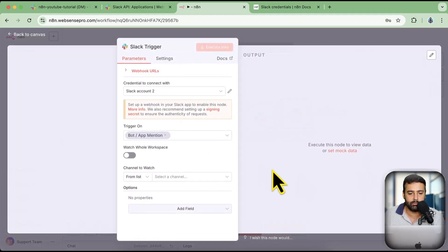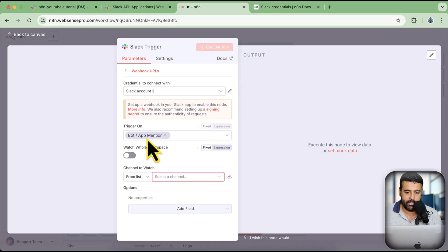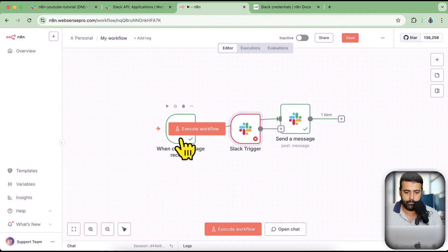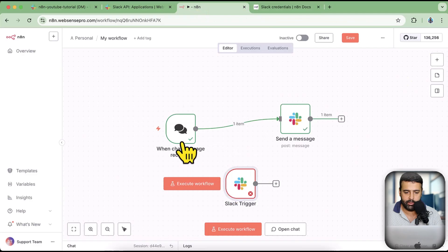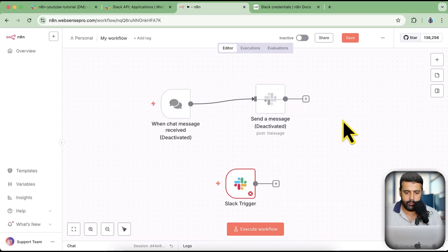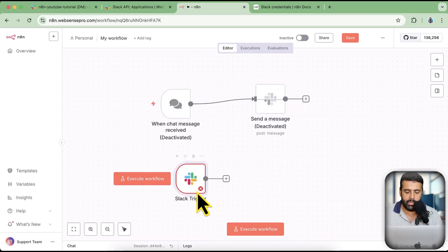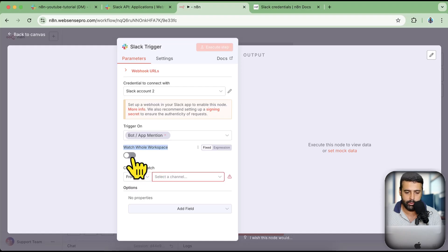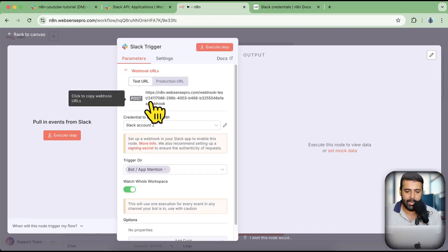If someone mentions the bot, it will trigger the workflow we have. I'm going to deactivate the other two nodes for now and enable this trigger node. It will trigger the workflow when someone mentions our bot. I want to watch the whole workspace, so if someone mentions the bot anywhere in the workspace, it's going to trigger this node. Now we need to add the webhook URL to our app.